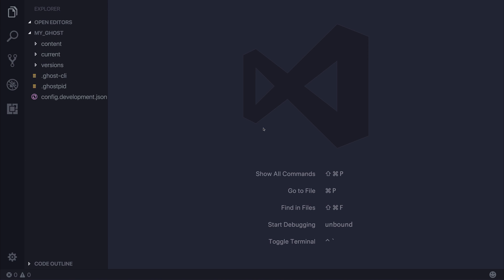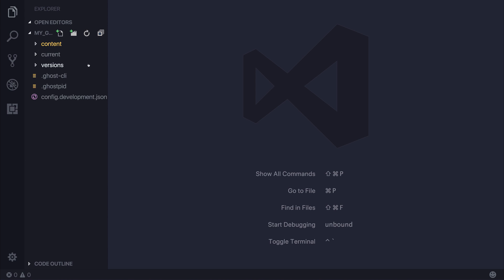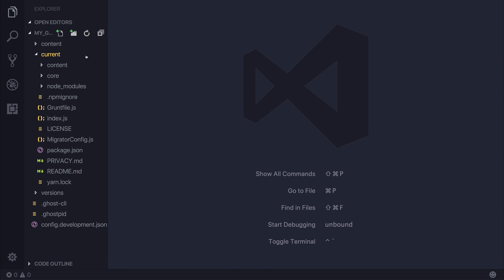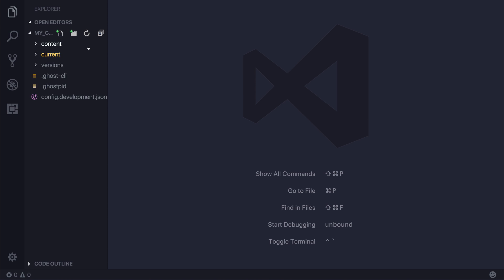There's other things like Atom, Sublime Text. It's entirely up to you. So if we look at the different files and folders that we have, we have things like versions, current and content.